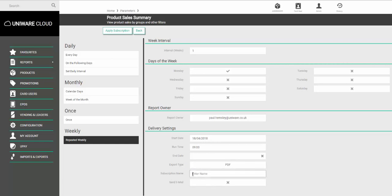Under Subscription Name, choose what you would like the report to be called. For example, Weekly Sales.